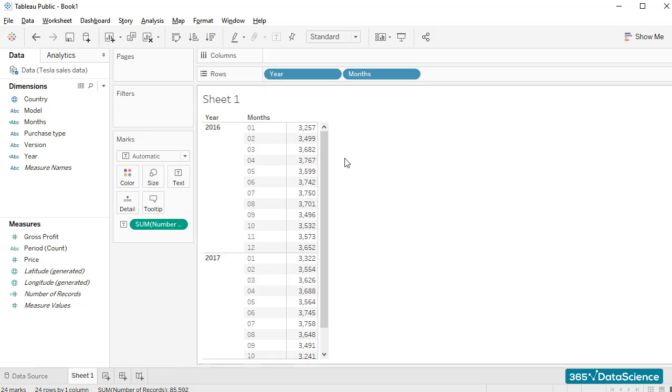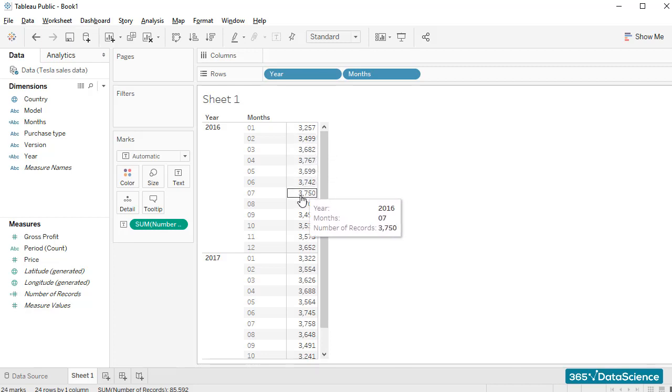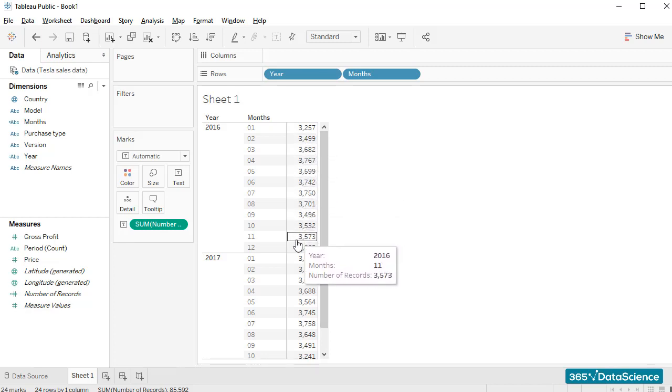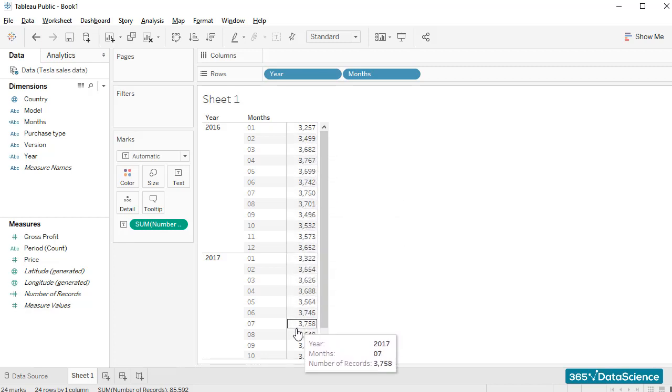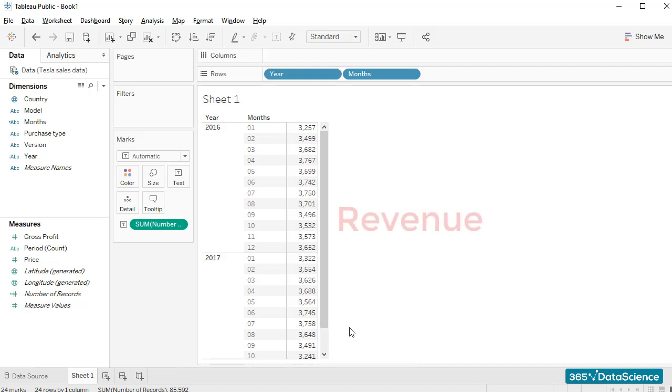Right now, it shows us the number of units sold by the firm in each month of 2016 and 2017. Let's change this measure. What I would like it to show us is the revenue the company generated during each of these periods.